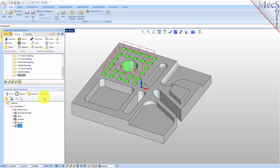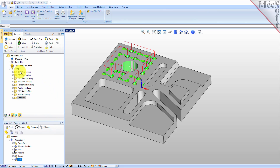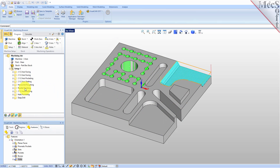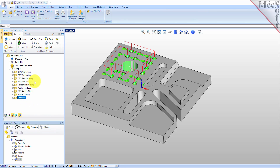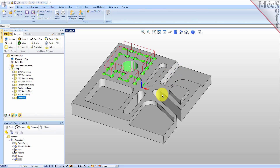Now that we've got everything programmed, you can see we've created all these operations directly from the machining features that were extracted from this part. Very quick, saves a lot of time. This is the future of machining with Mechsoft VisualCam — a large step forward in this release for extracting all these features and being able to machine them very quickly.